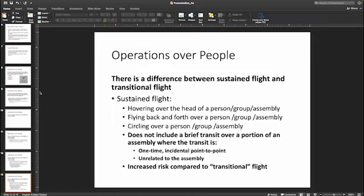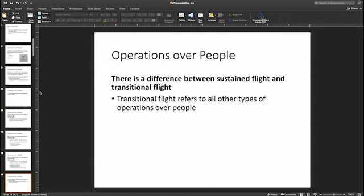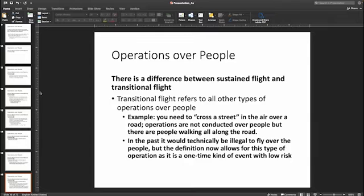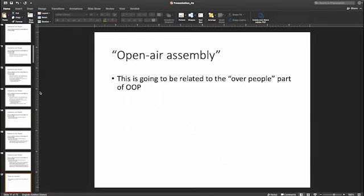There's an increased risk in sustained flight compared to transitional flight, where in transitional flight you're only over people for a brief moment. For example, for transitional flight you might cross a street in the air over a road — you need to get to the other side to do a mapping operation, you're within line of sight, everything's fine, but there are people walking back and forth. In the past it would technically be illegal to fly this, but now you're allowed to do this with a category drone.